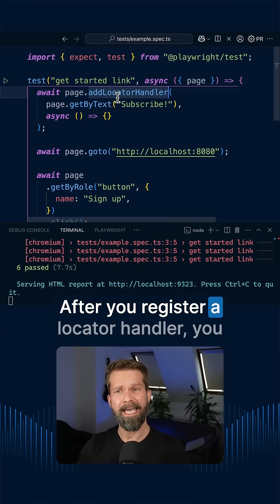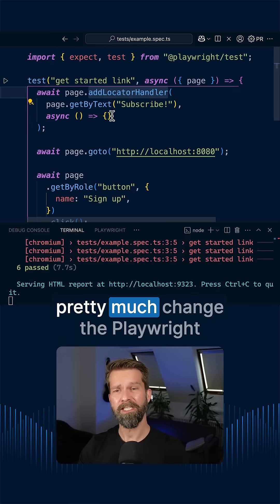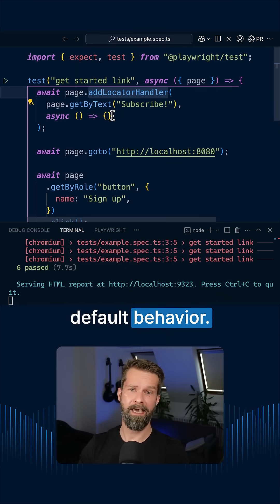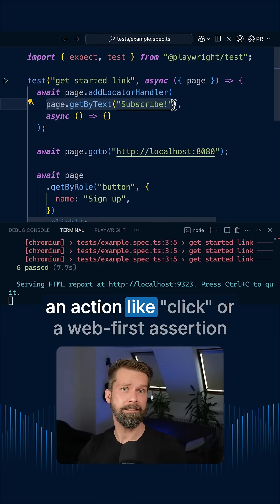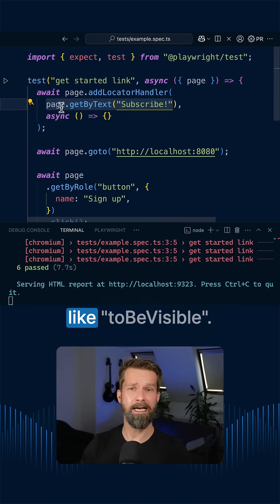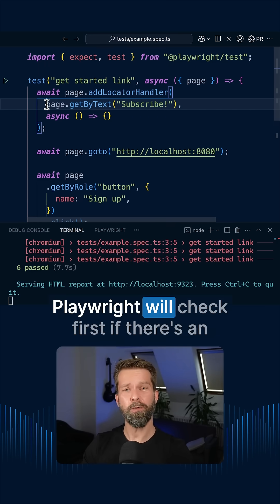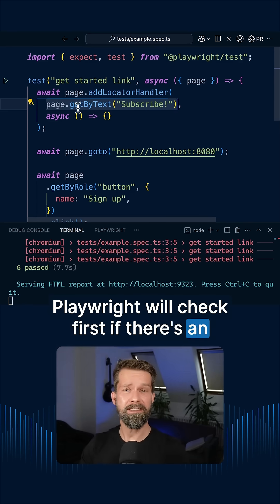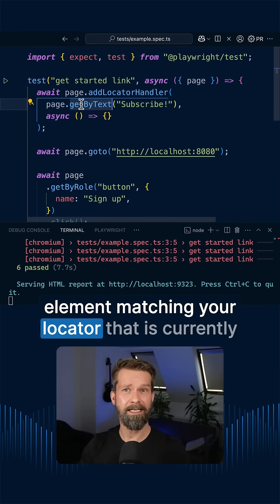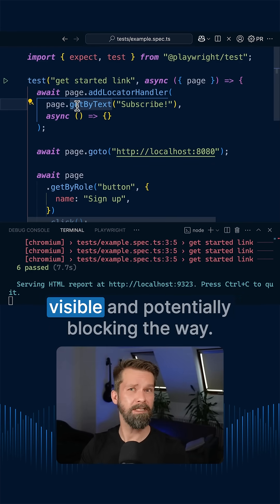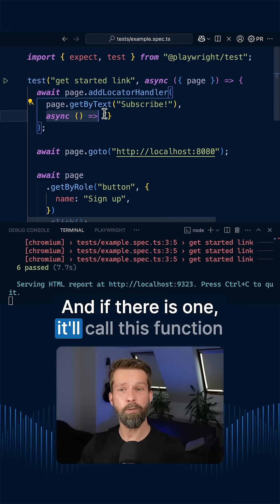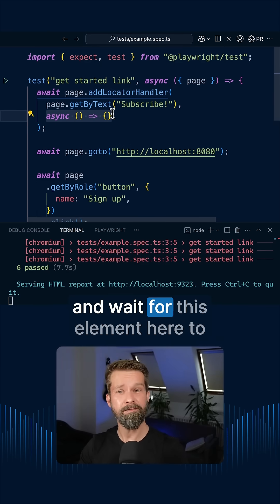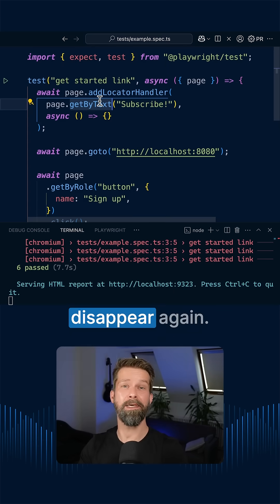After you register a locator handler, you pretty much change the Playwright default behavior. Whenever now Playwright performs an action like click or a web-first assertion like to be visible, Playwright will check first if there's an element matching your locator that is currently visible and potentially blocking the way. And if there is one, it will call this function and wait for this element here to disappear again.